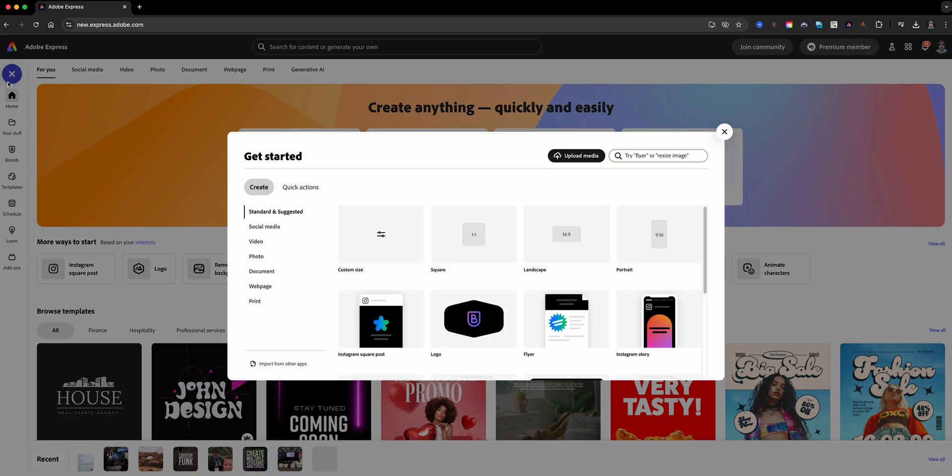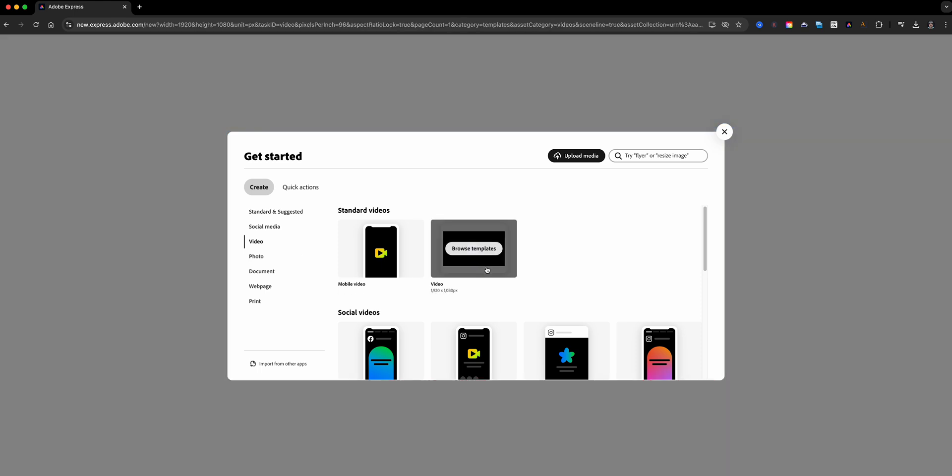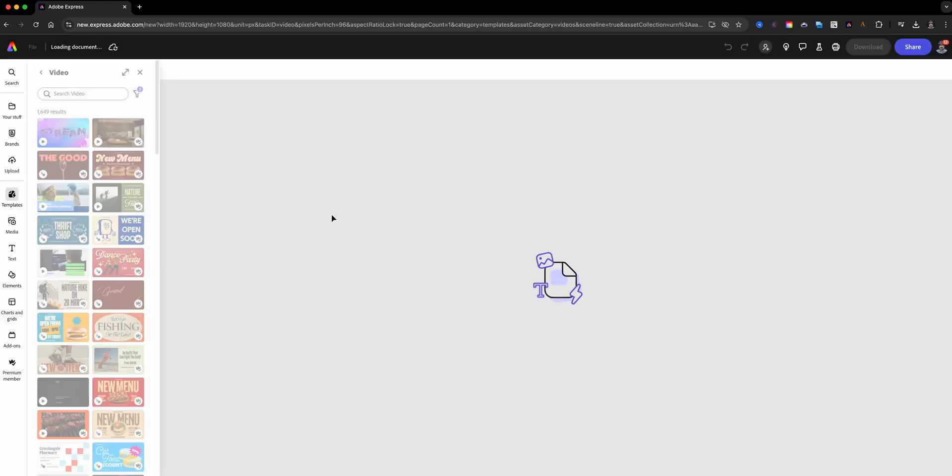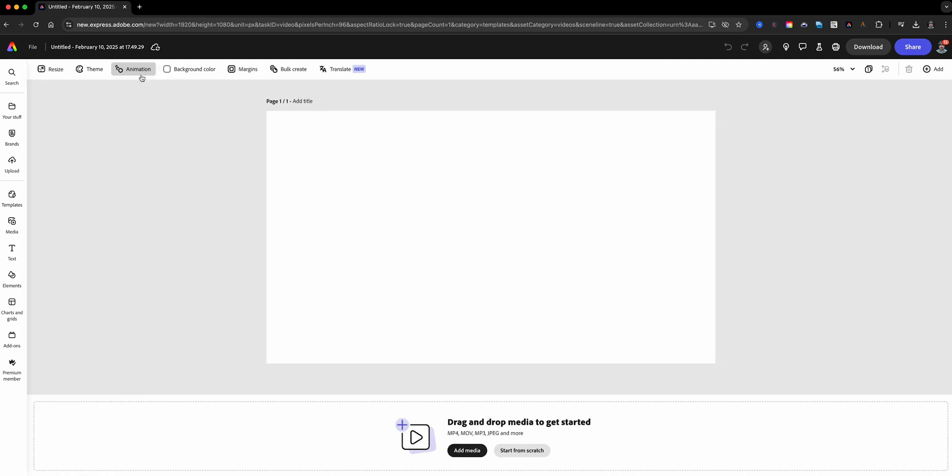To get started, open Adobe Express and launch a new video project. Choose the size that best fits your need, whether it's for social media, your website, a party, or a presentation. Next, grab your first image and drag it into the scene. This will be your background for the first slide.